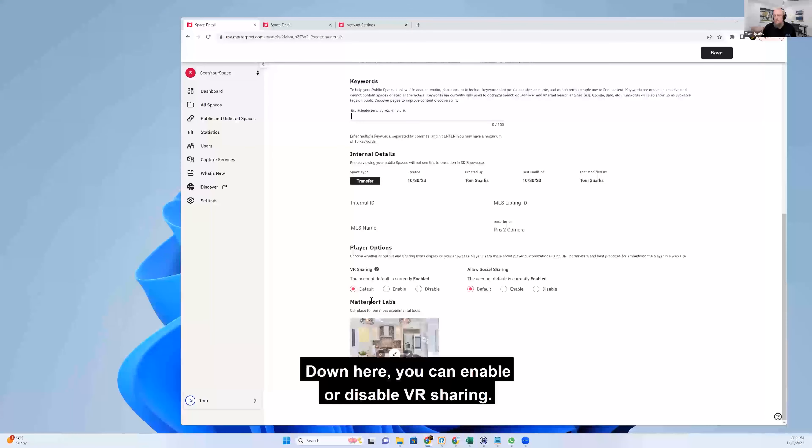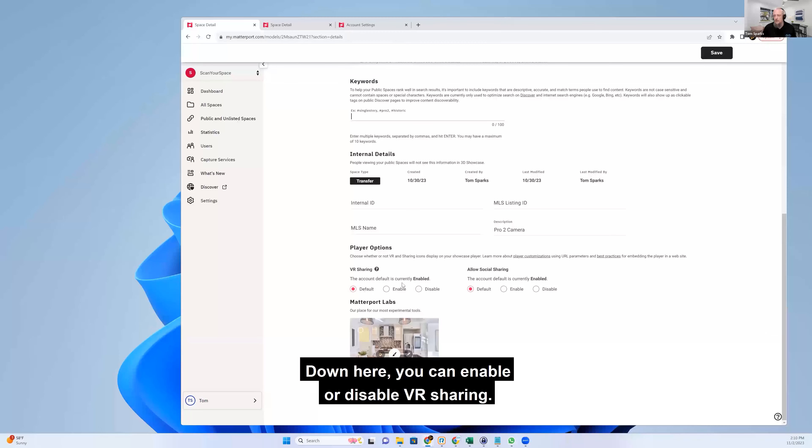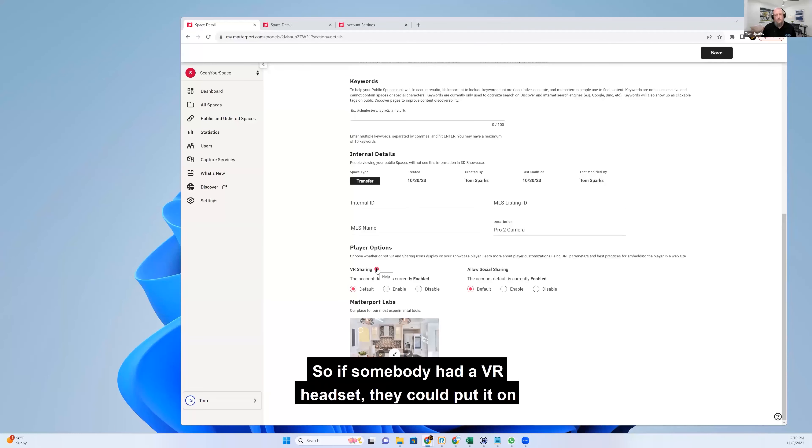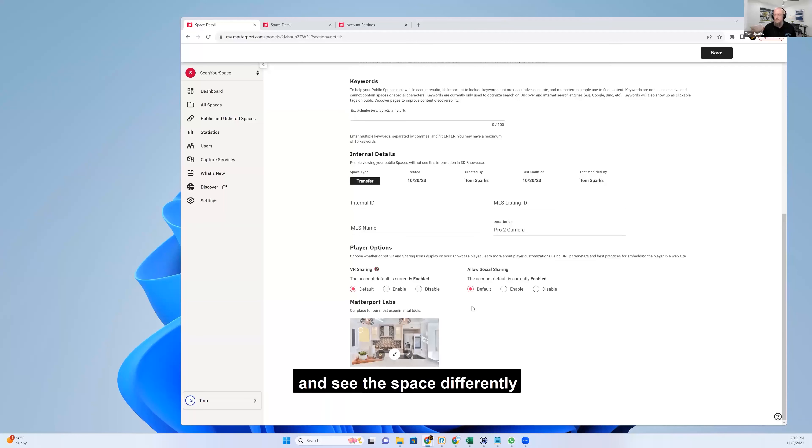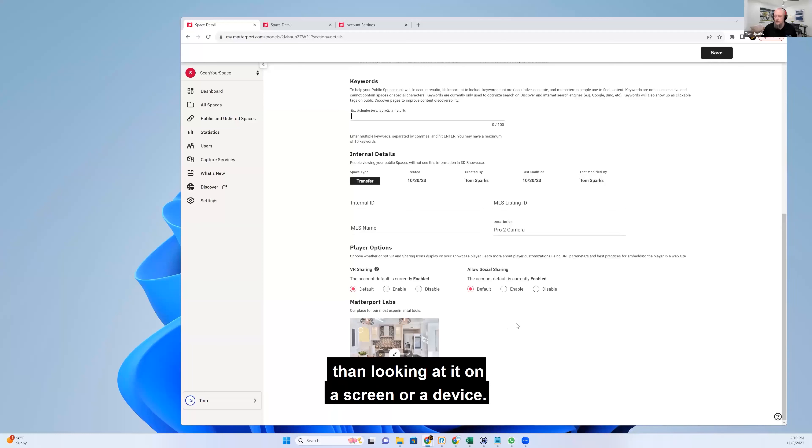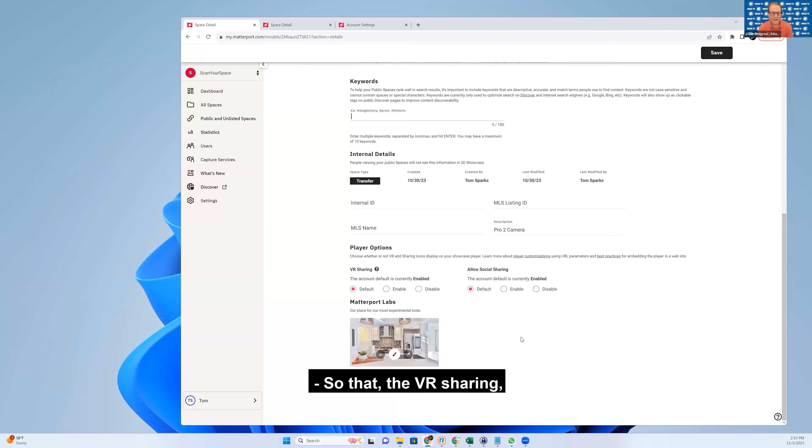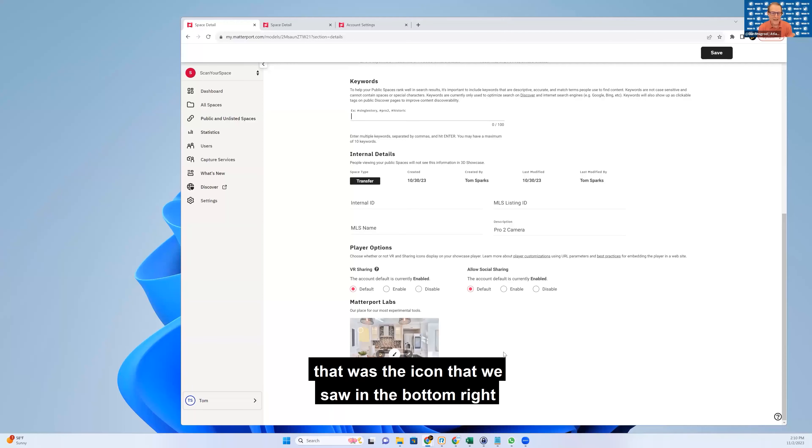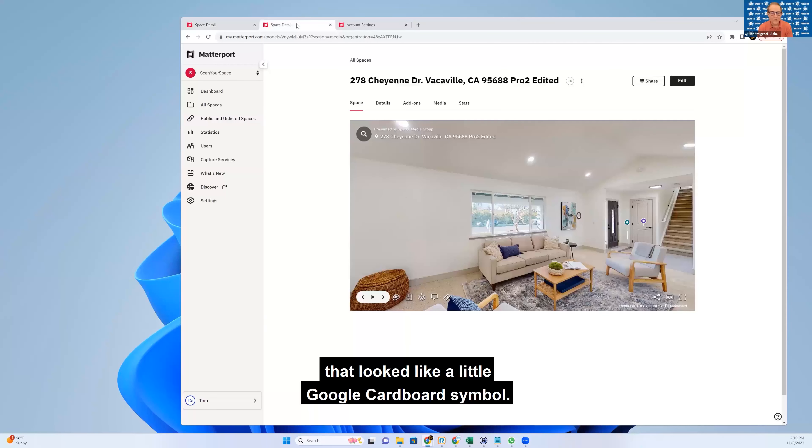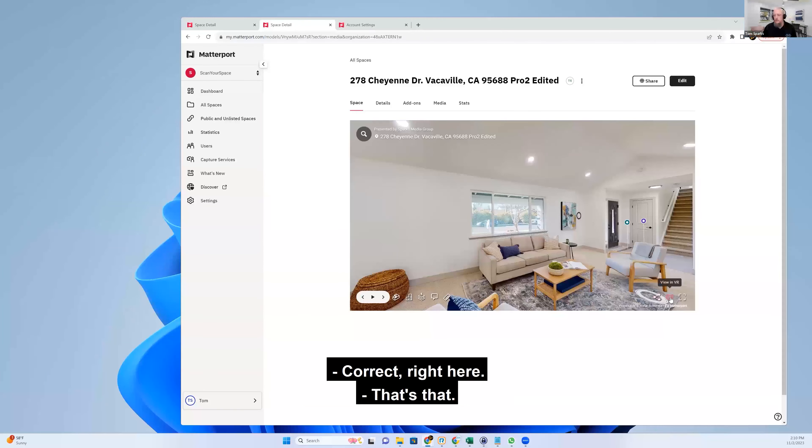Down here, you can enable or disable VR sharing. So if somebody had a VR headset, they could put it on and see the space differently than looking at it on a screen or a device. So that VR sharing was the icon that we saw in the bottom right that looked like a little Google Cardboard symbol. Correct. Right here.